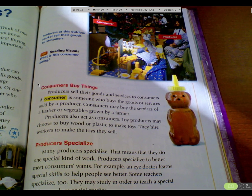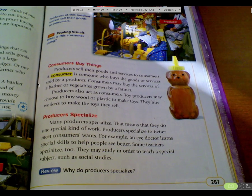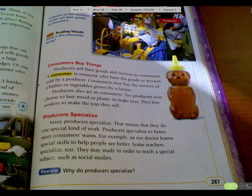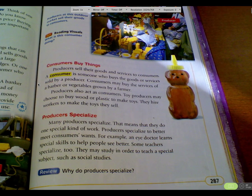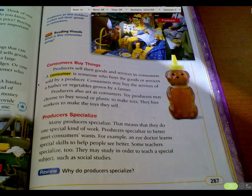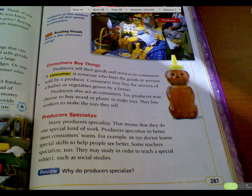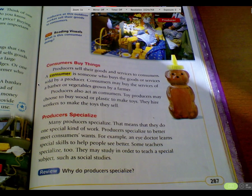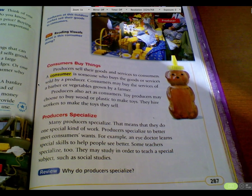Producers specialize. Many producers specialize — that means they do one special kind of work. Producers specialize to better meet consumers' wants. For example, an eye doctor learns special skills to help people see better. Some teachers specialize too — they may study in order to teach a special subject such as social studies.